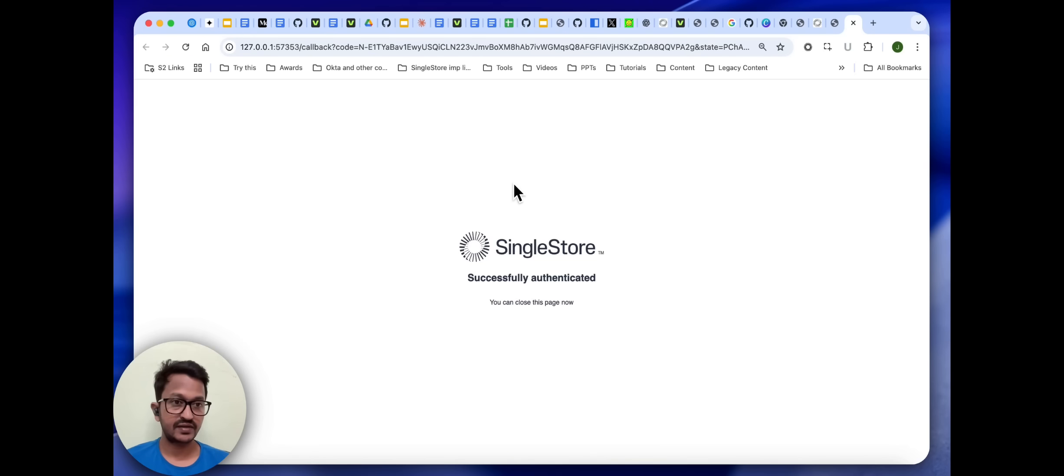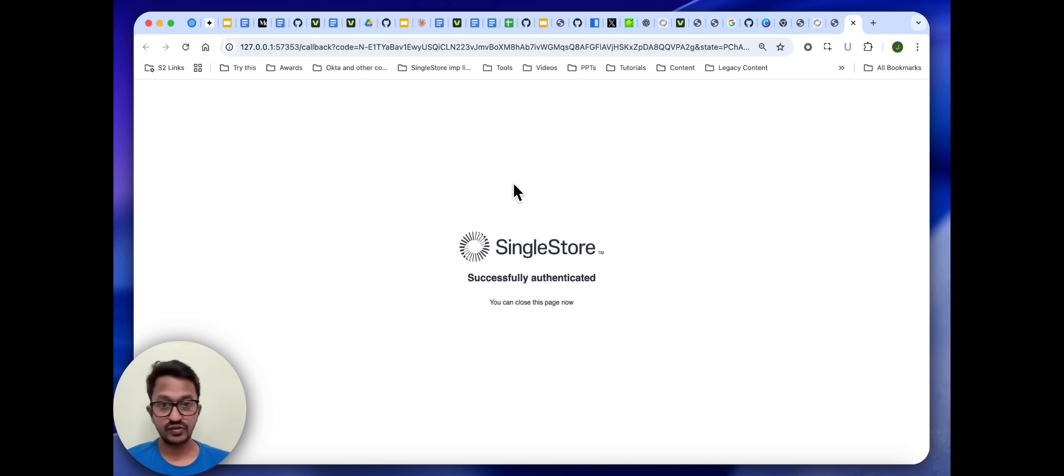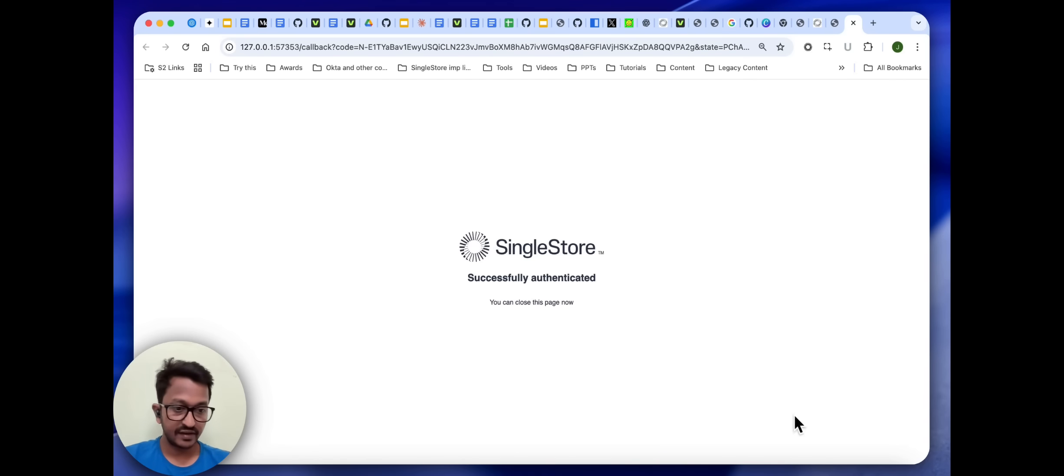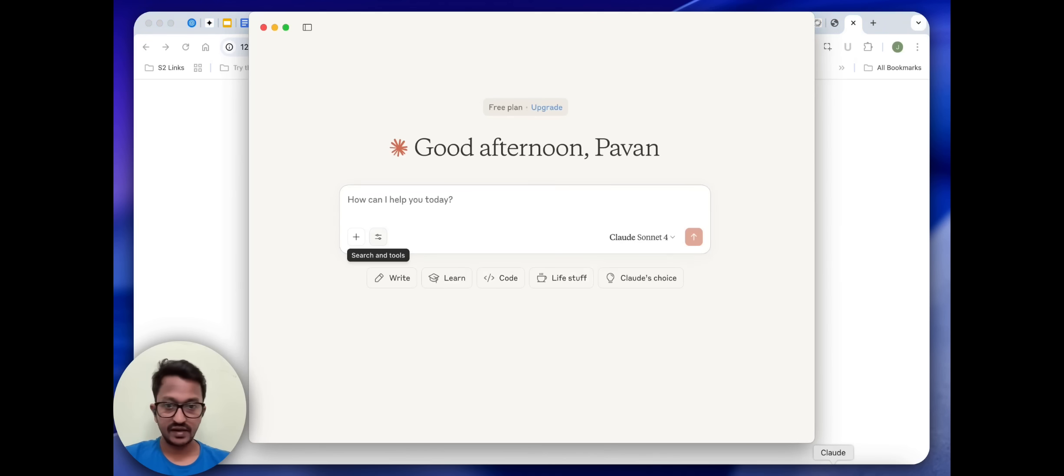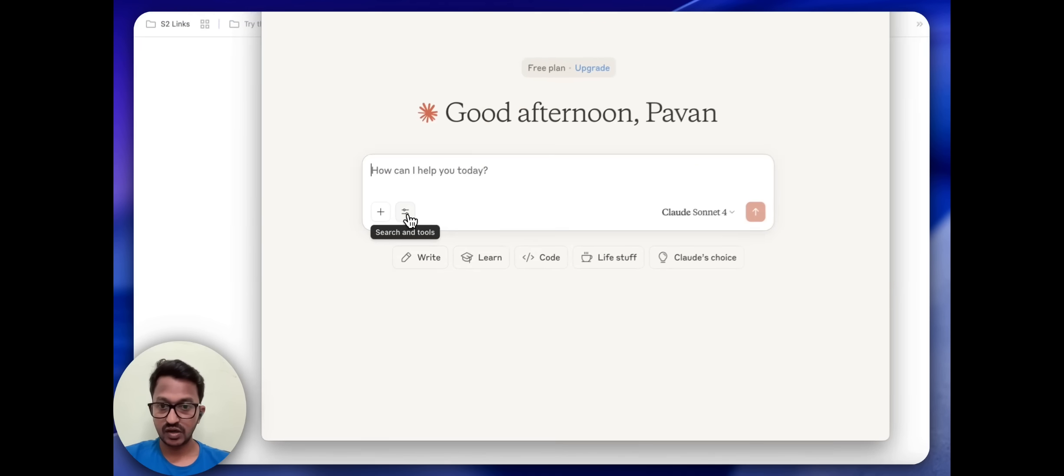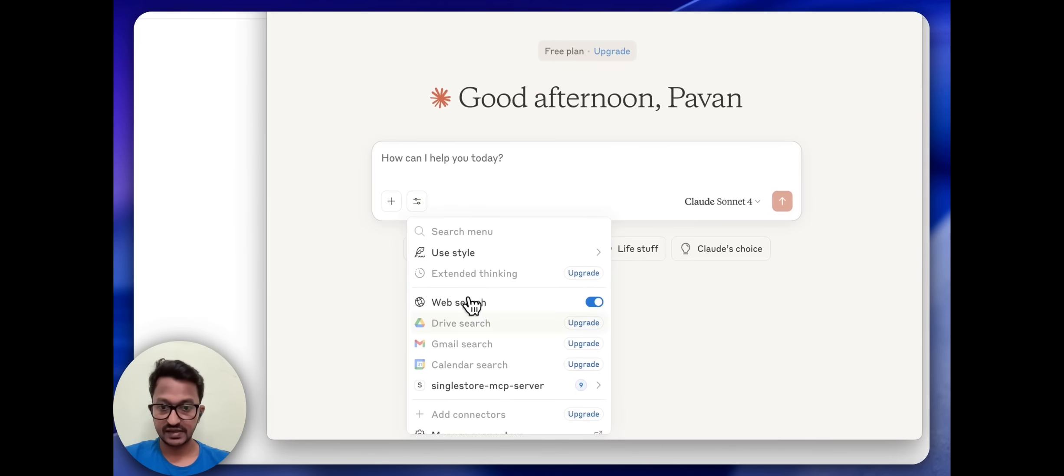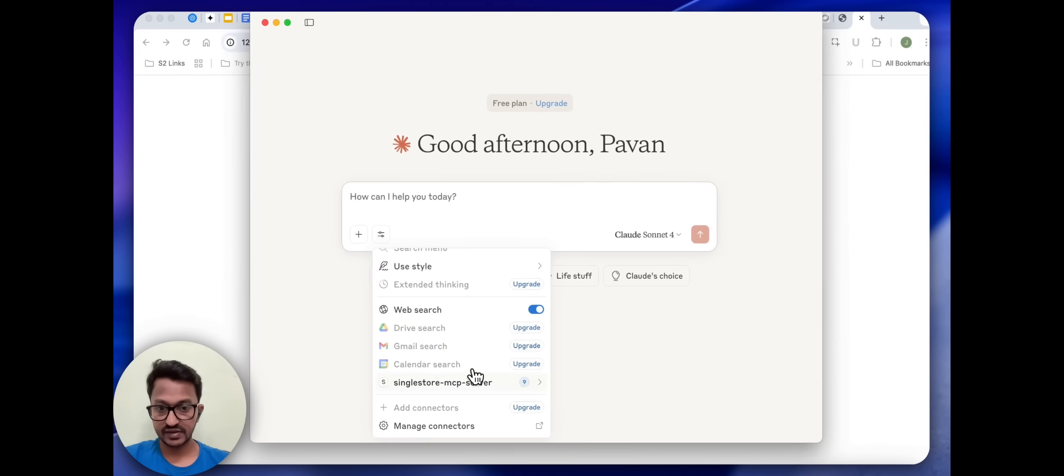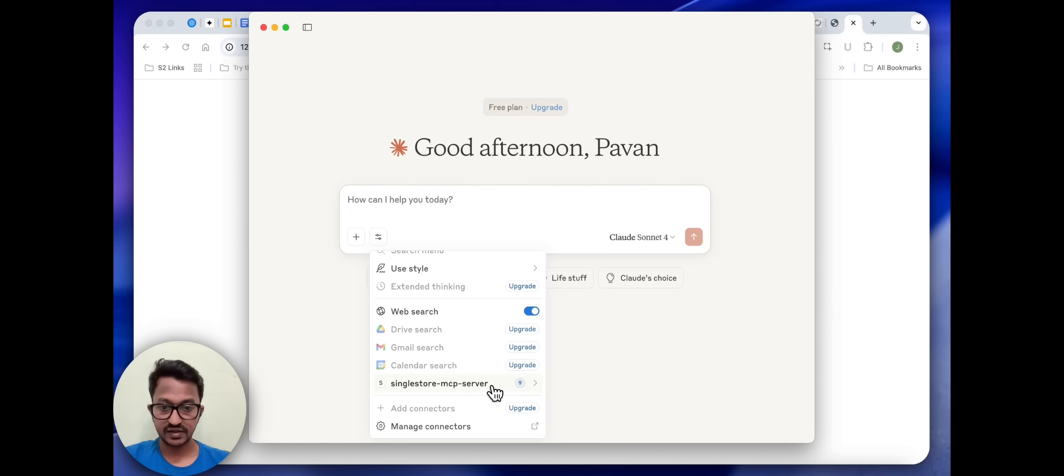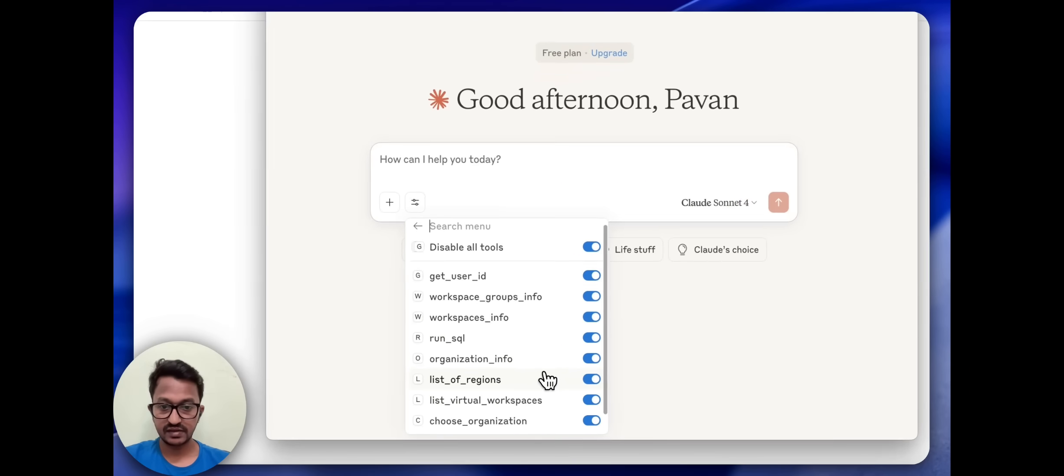SingleStore has a free tier here. SingleStore will give you, once you sign up for the first time, some free credits. Go sign up and authenticate. Let's go back to our Cloud Desktop and see if our SingleStore server has been attached.